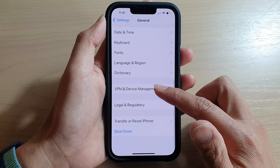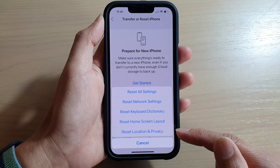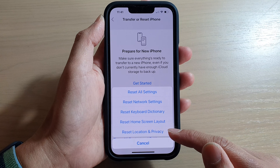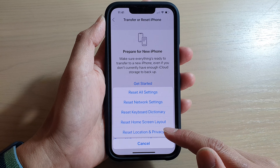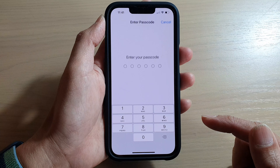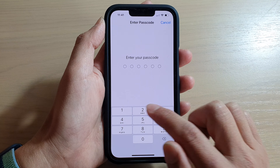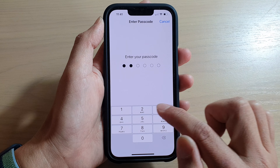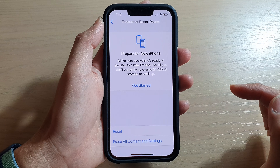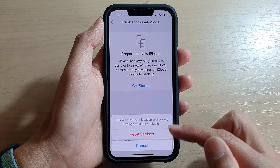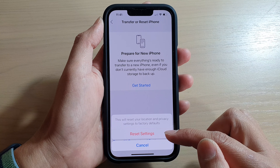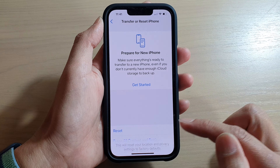In Settings, go down and tap on General. Next, swipe down and tap on Transfer or Reset iPhone, then tap on Reset. In here, tap on Reset Location and Privacy.